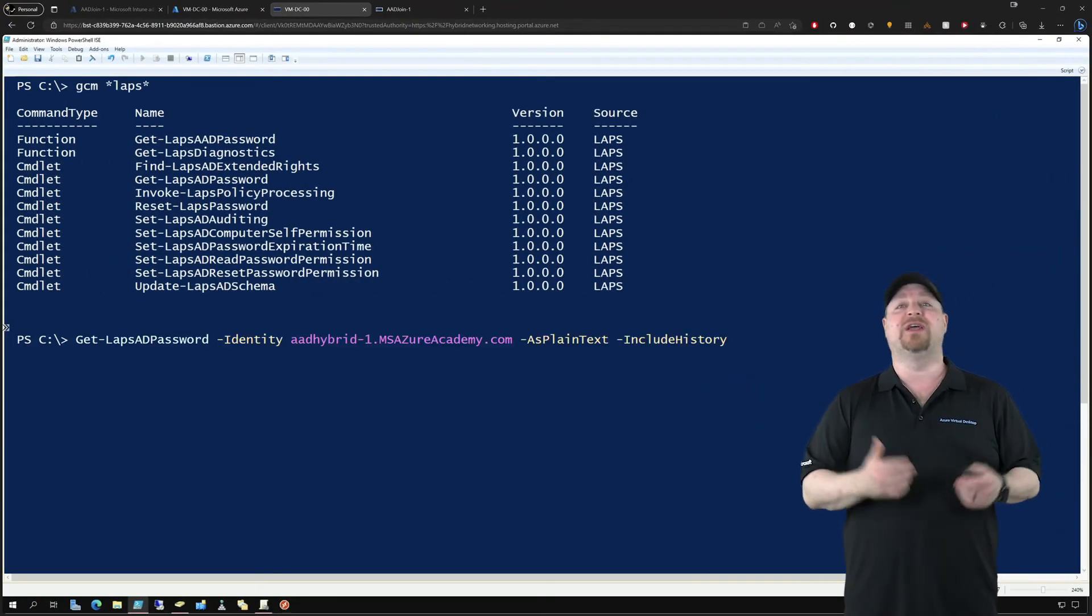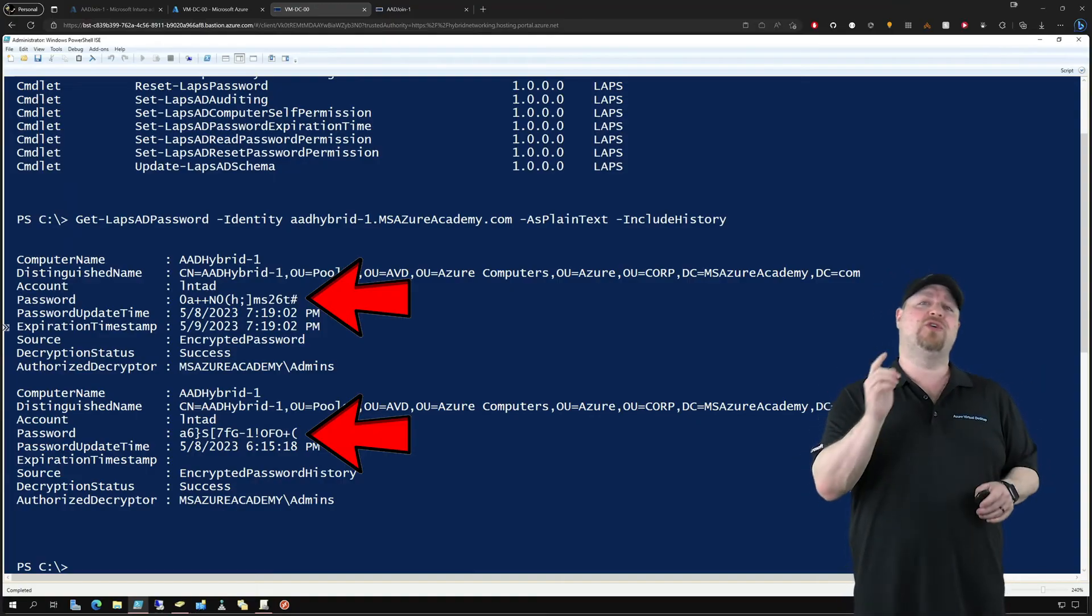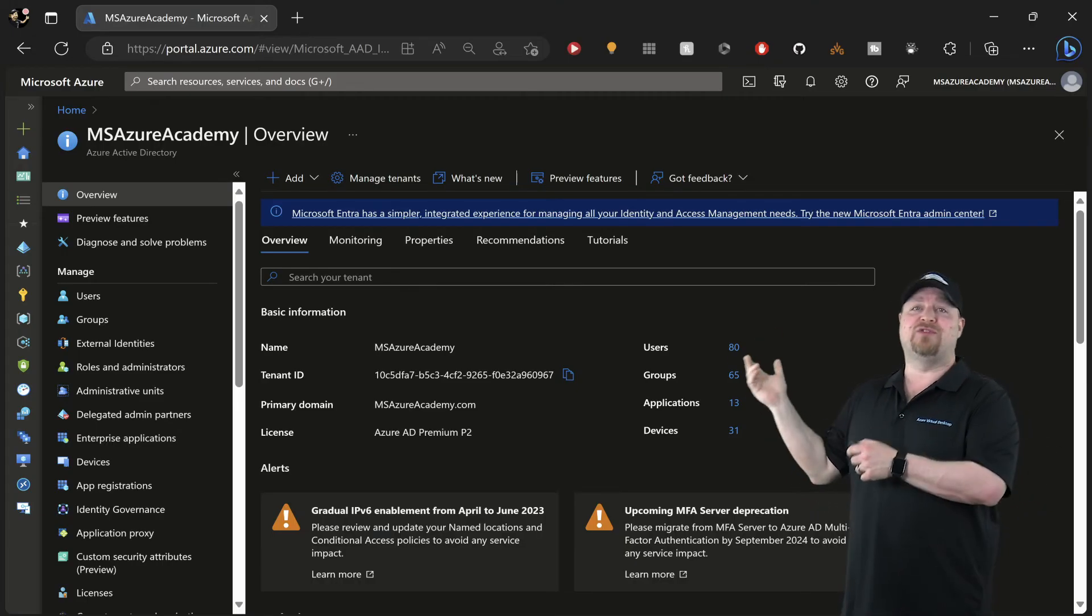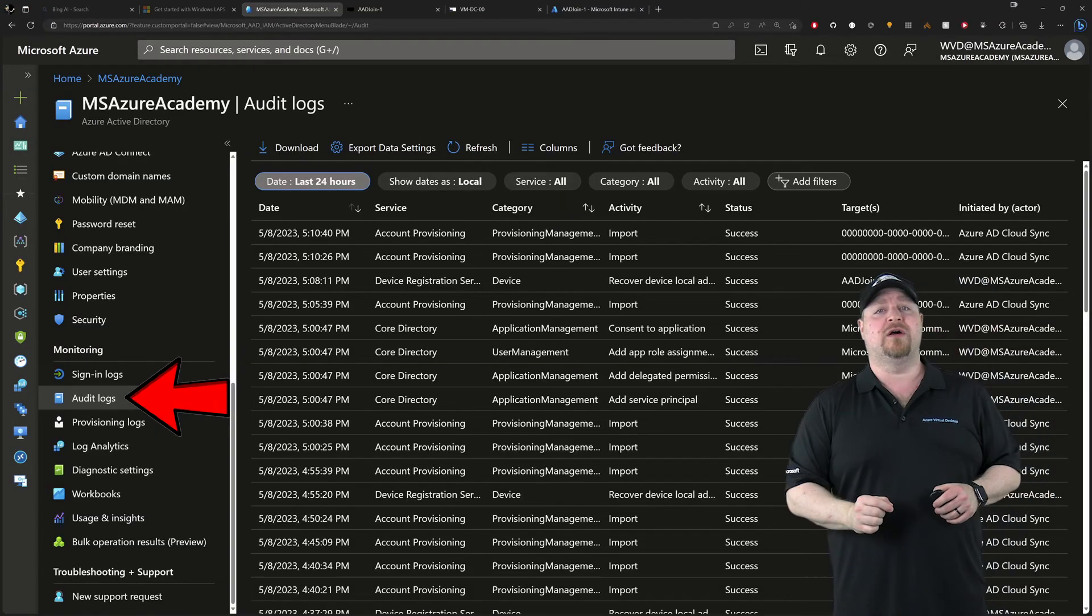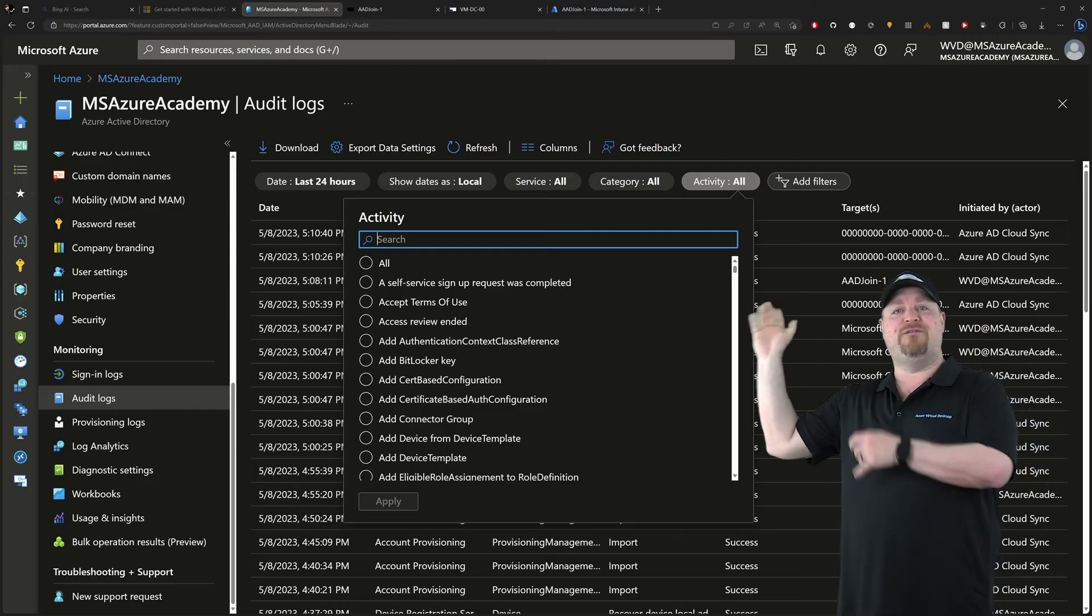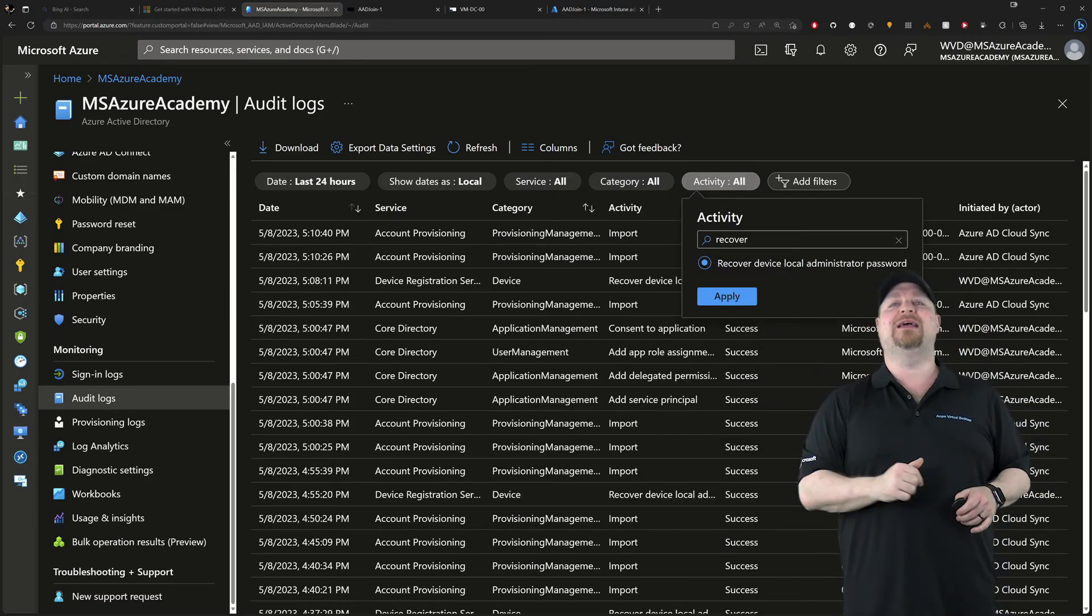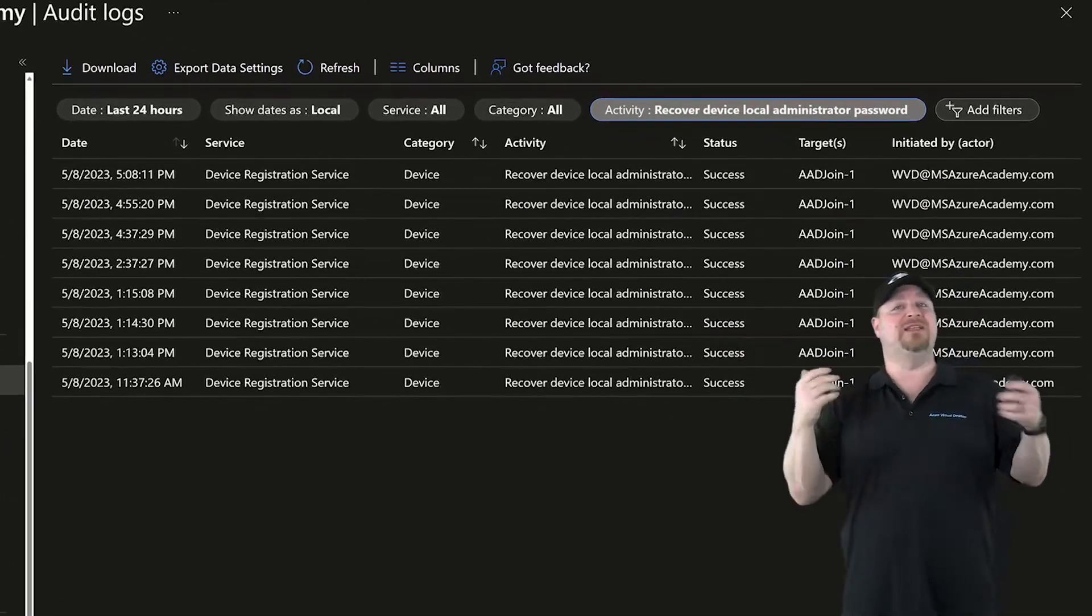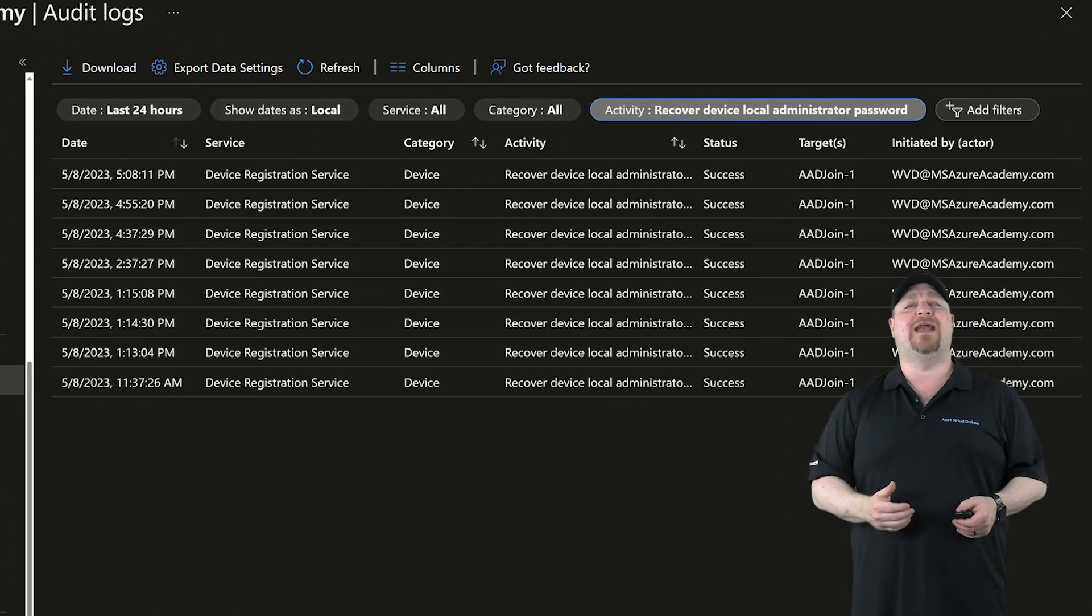You can interact with all of this stuff using PowerShell commands, but you can also monitor who's accessing your passwords too. Just go to Azure Active Directory and then go down here to the audit logs. Since there's a ton of stuff in here, let's add an activity filter. Type in recover and then click Add, and here you'll find the timestamps and the device where the password was accessed and who was looking at it.